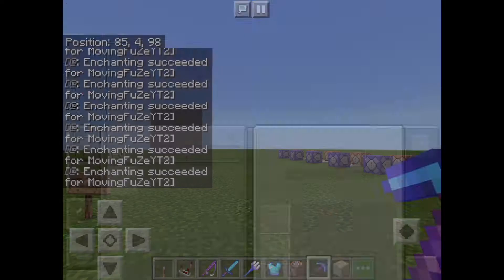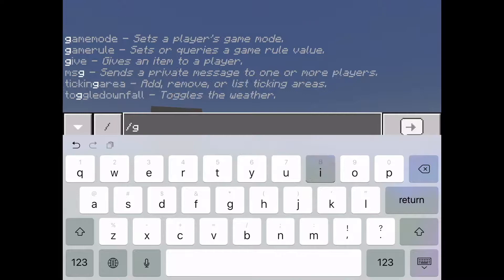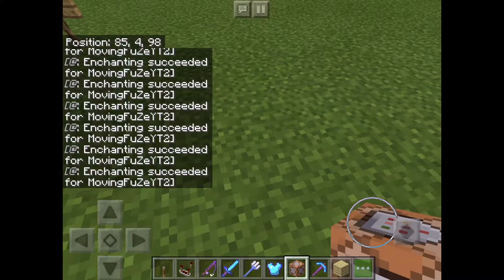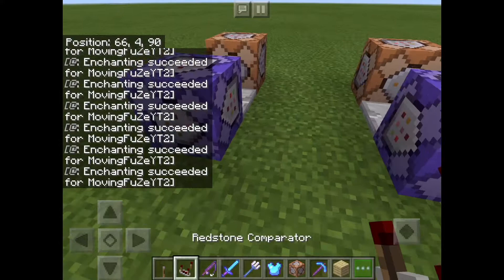Let me show you the commands and how to get command blocks. So this is a command block, and this is what you have to type in: slash give @s command_block. Once you've done that you'll get a command block — as you can see it gave me one.